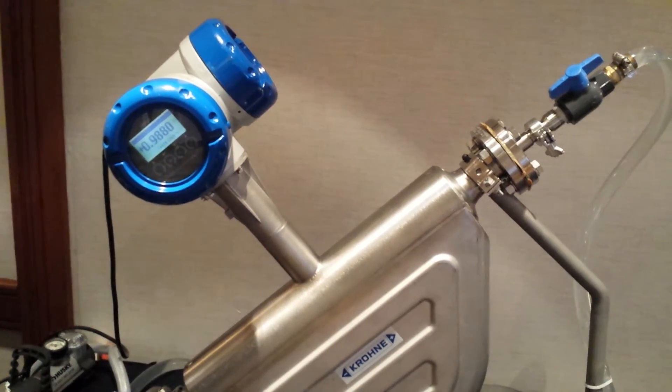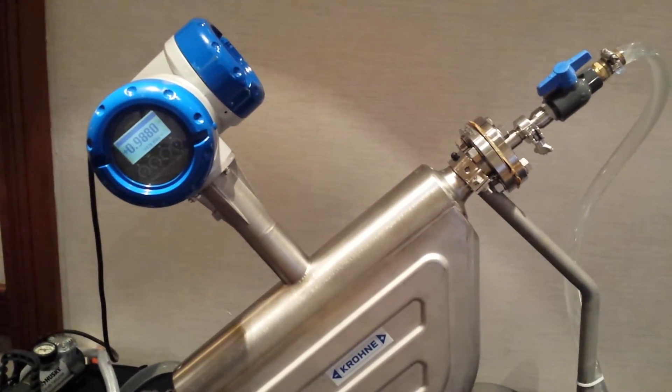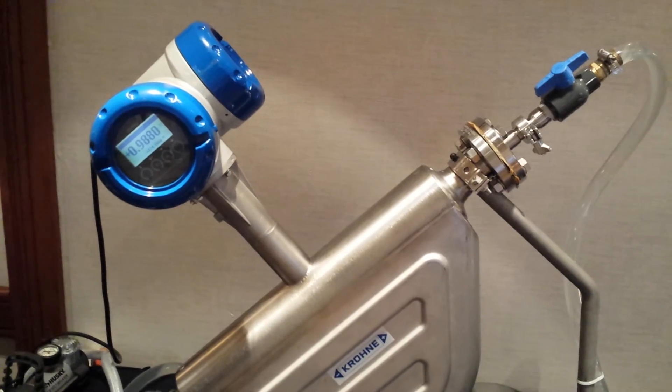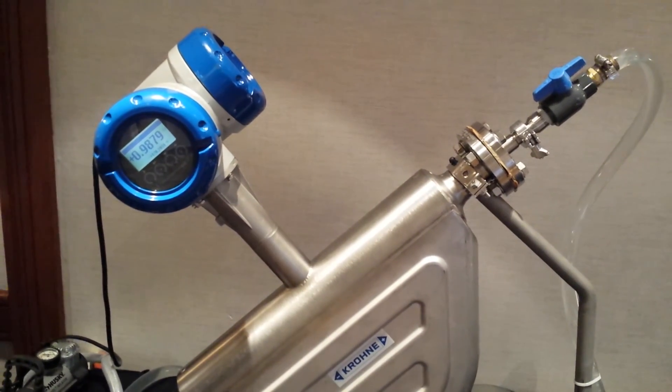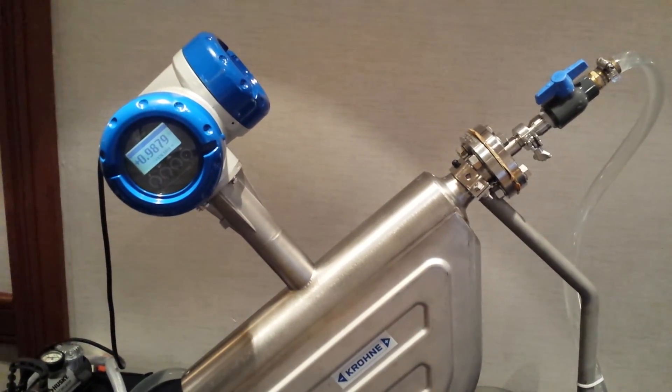0.9881. So this is the high entrained air solution from Krohne.